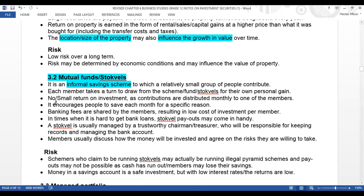There is no or small return on investment, as contributions are distributed monthly to one of the members. There is no return on investment — it's just a circulation of money. It encourages people to save each month for a specific reason.